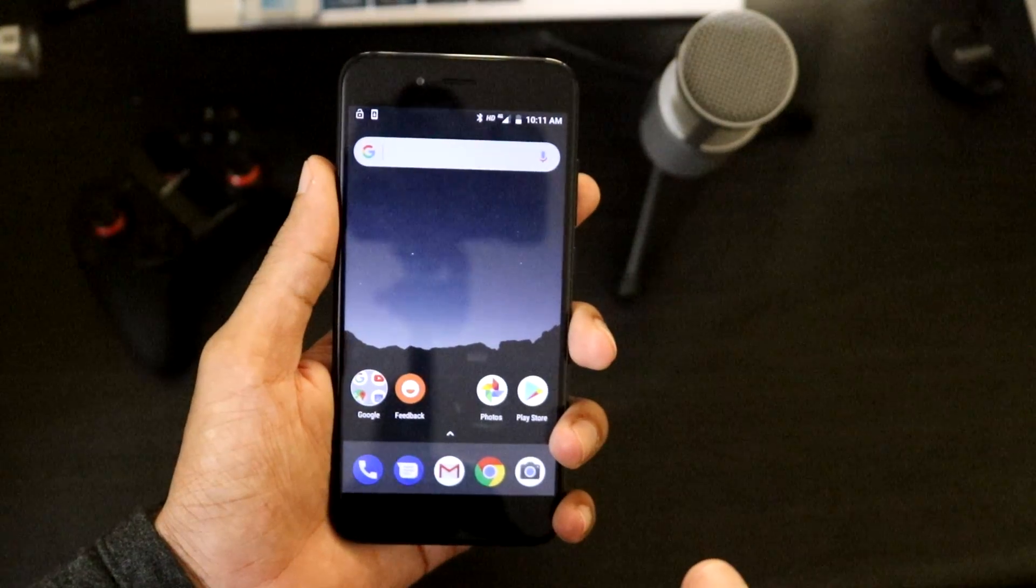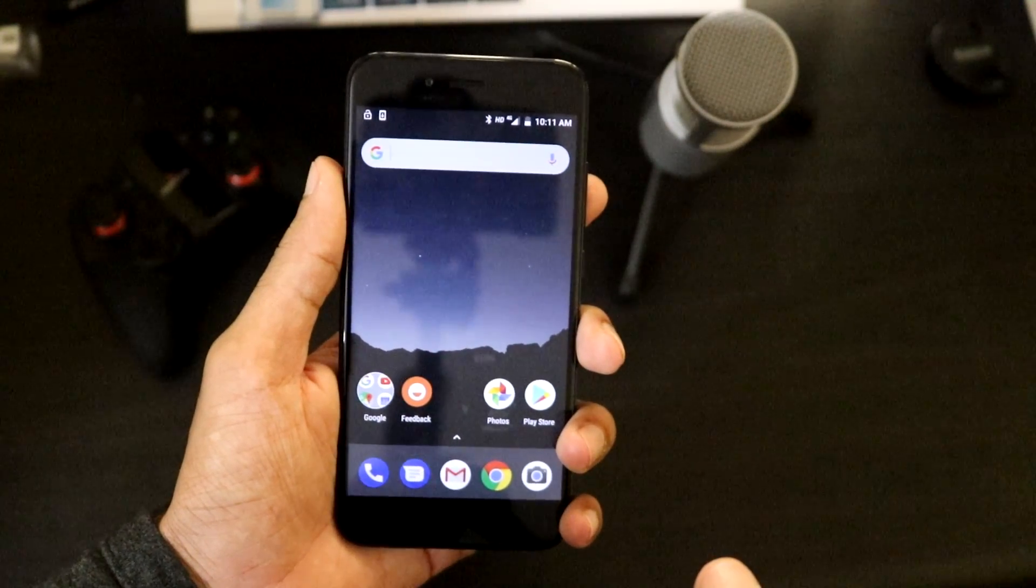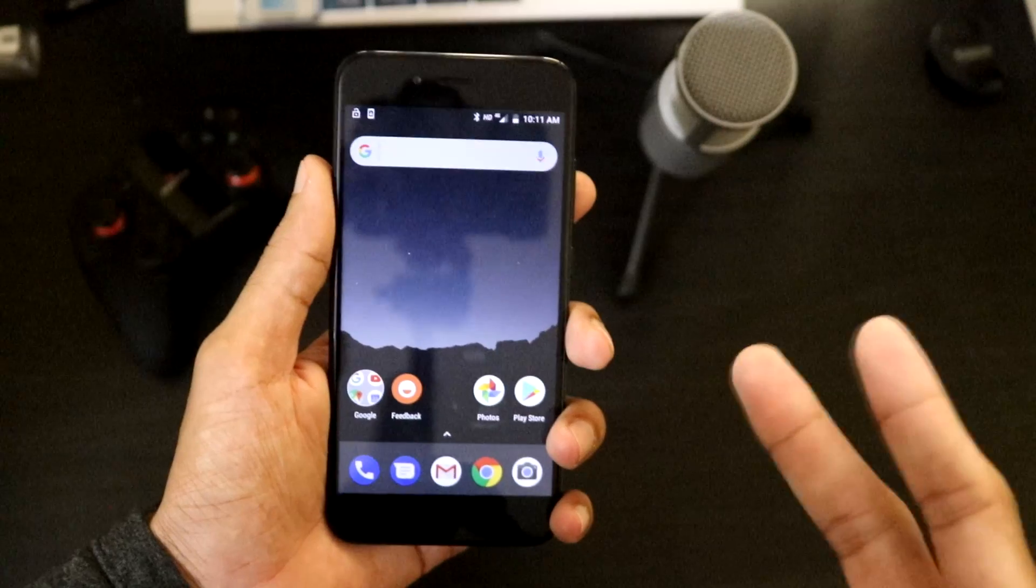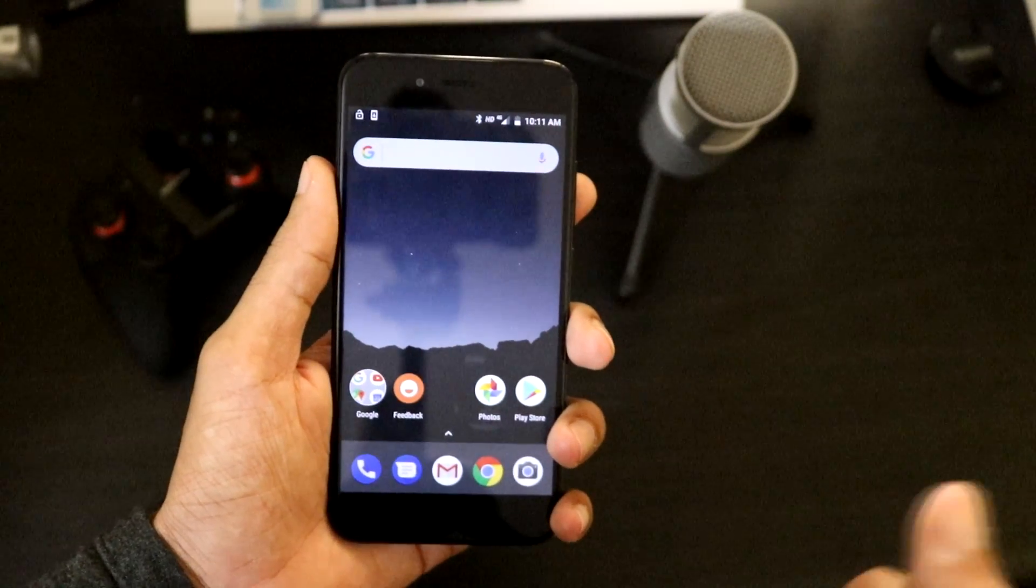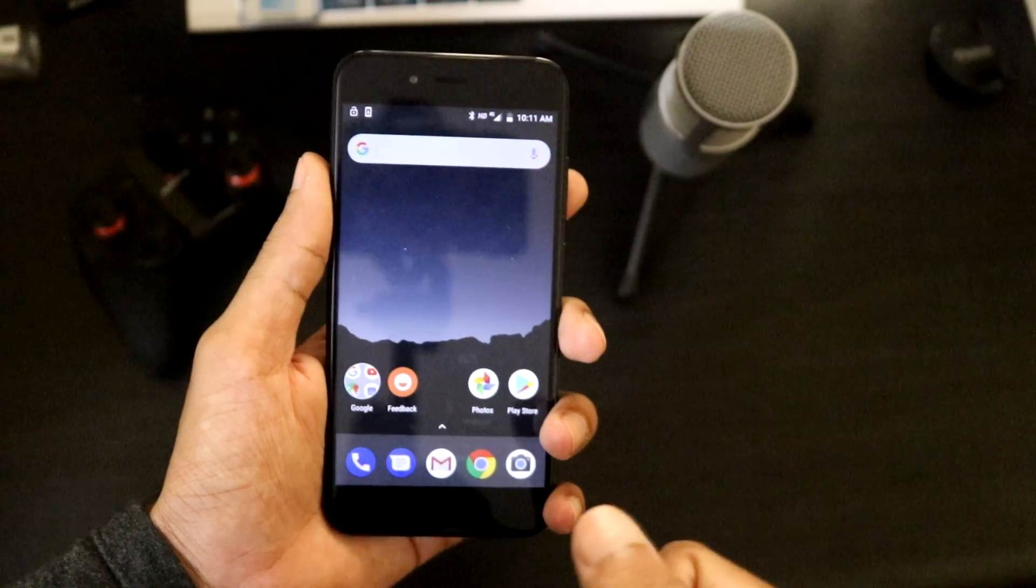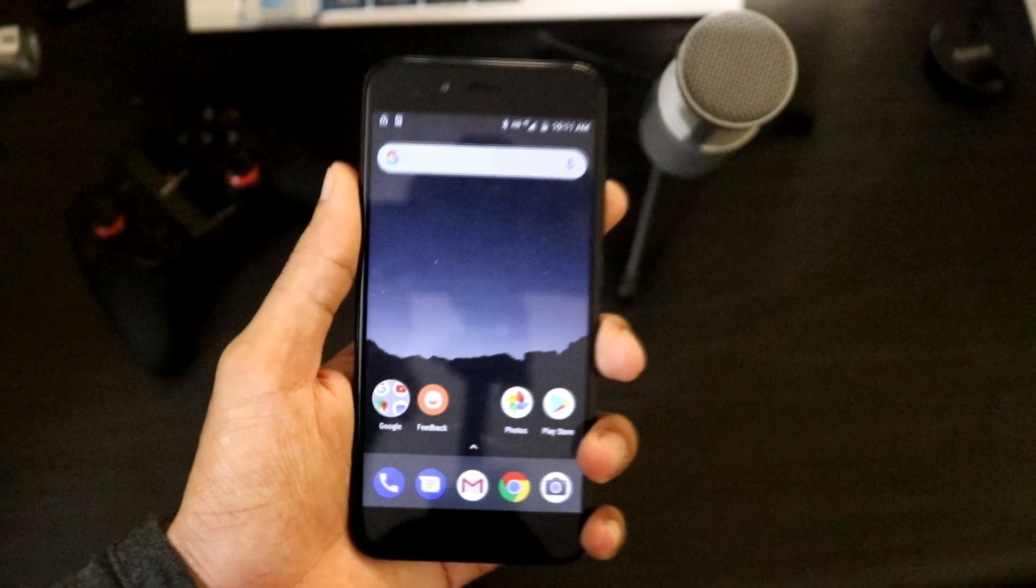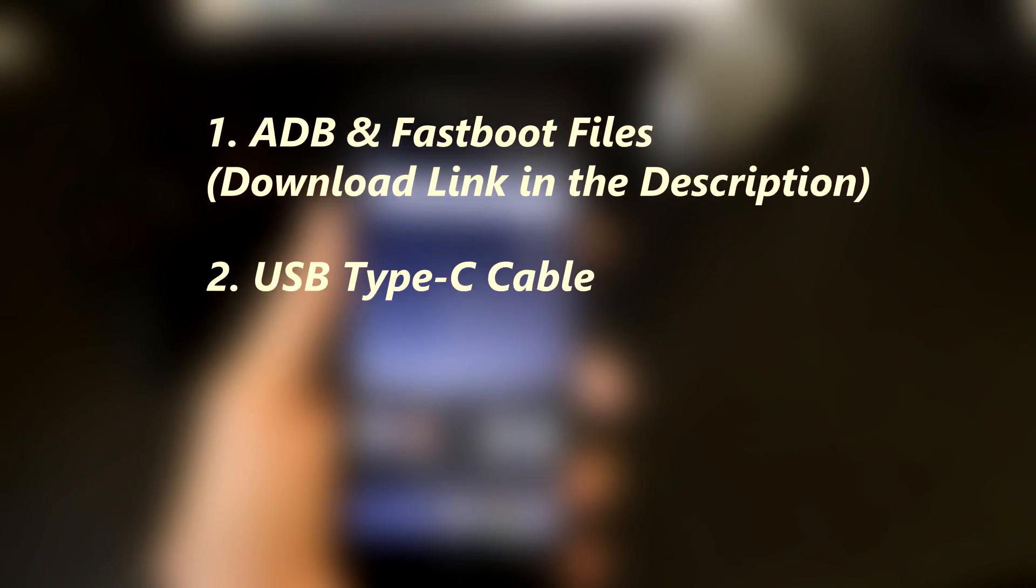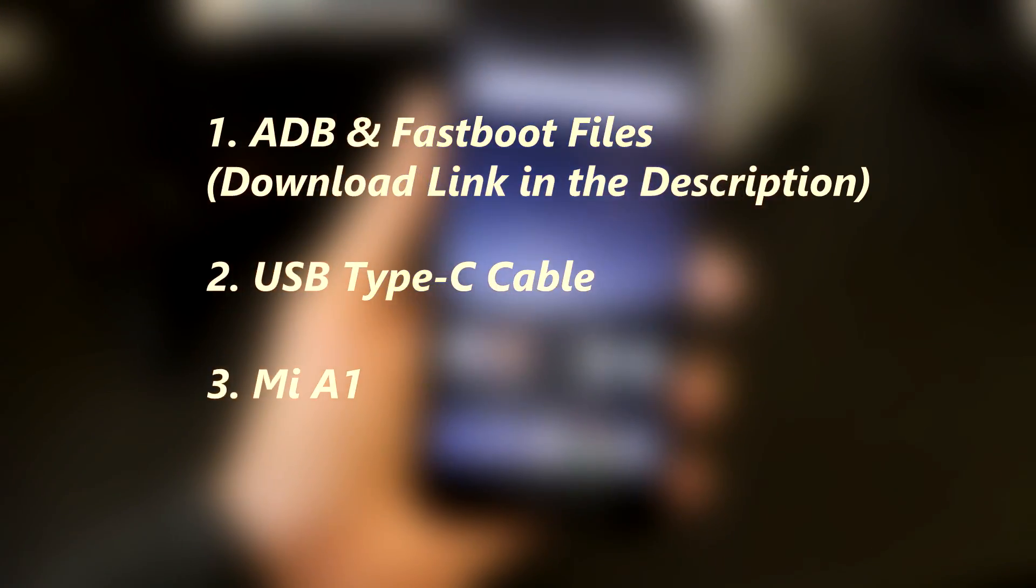Mi A1 is a new series phone launched by Xiaomi, collaborating with Google for the Android One series for the first time. So basically, Mi A1 is more an Android One device than a Mi device. The prerequisites are ADB and Fastboot files, a USB Type-C cable, and of course your phone.